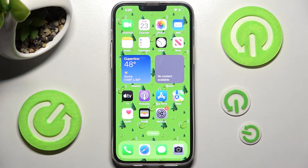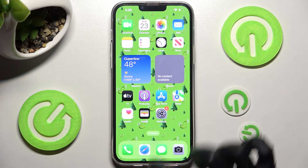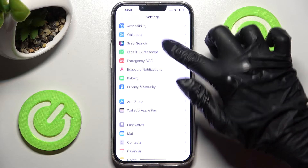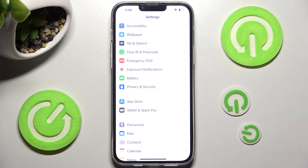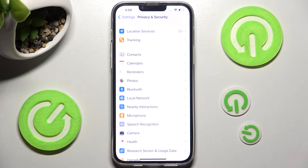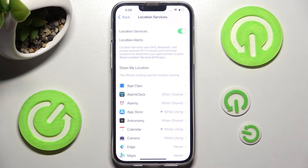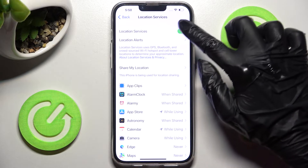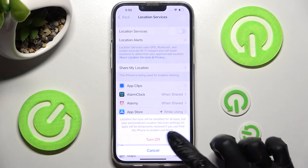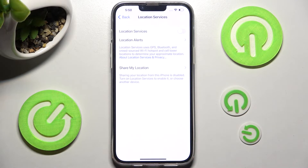First of all you need to access the device's settings. In them scroll down and tap on Privacy and Security. Then choose Location Services and click on the green toggle next to Location Services. Then choose Turn Off in the pop-up, and as you can see, after that location of my iPhone is off.